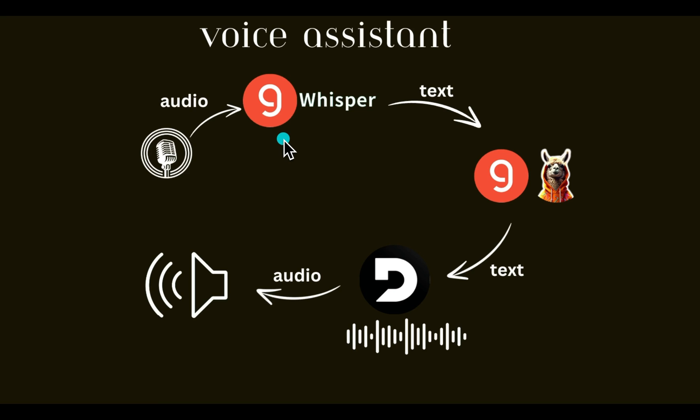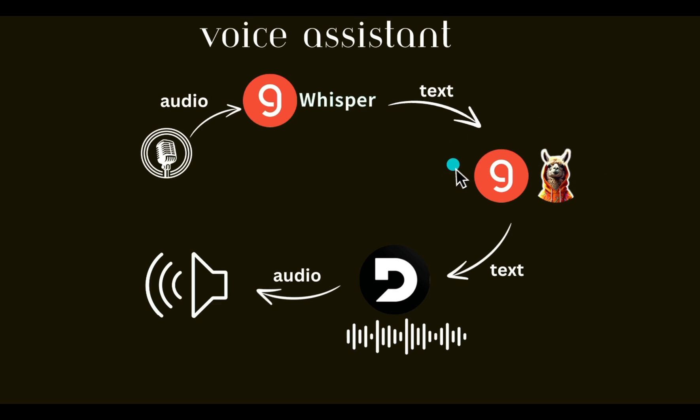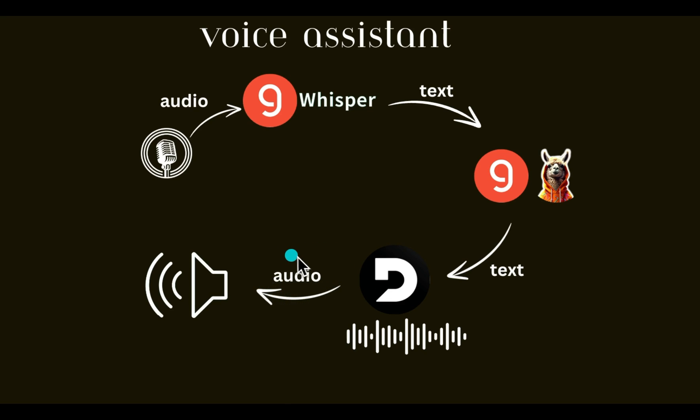So we got the audio converted into text. Then we're going to be using a Llama 3 8 billion version, again running on Groq, to get a response to the text input from the user. And then we'll use the Deepgram text-to-speech converter API to generate the final audio.